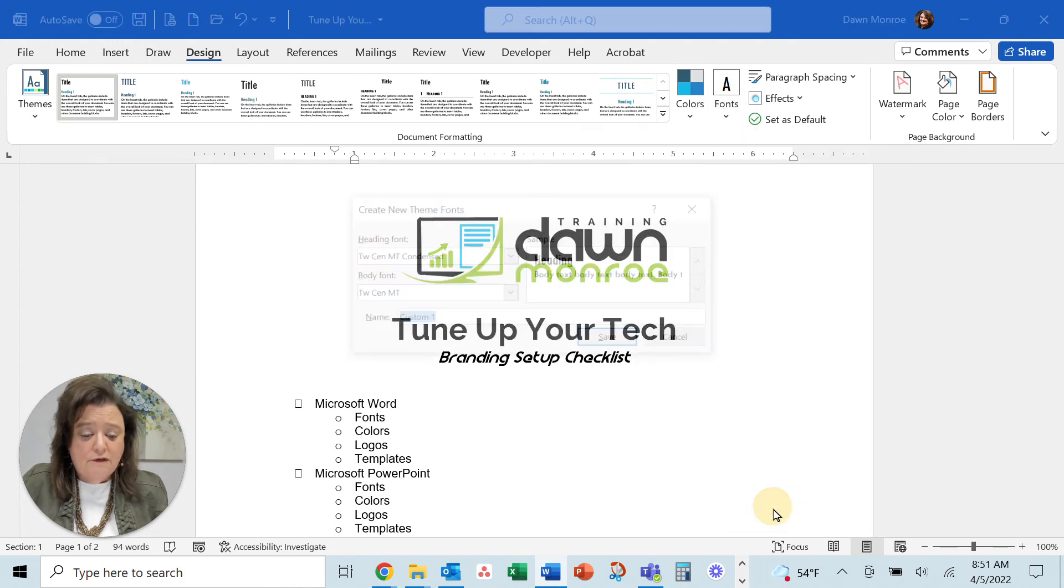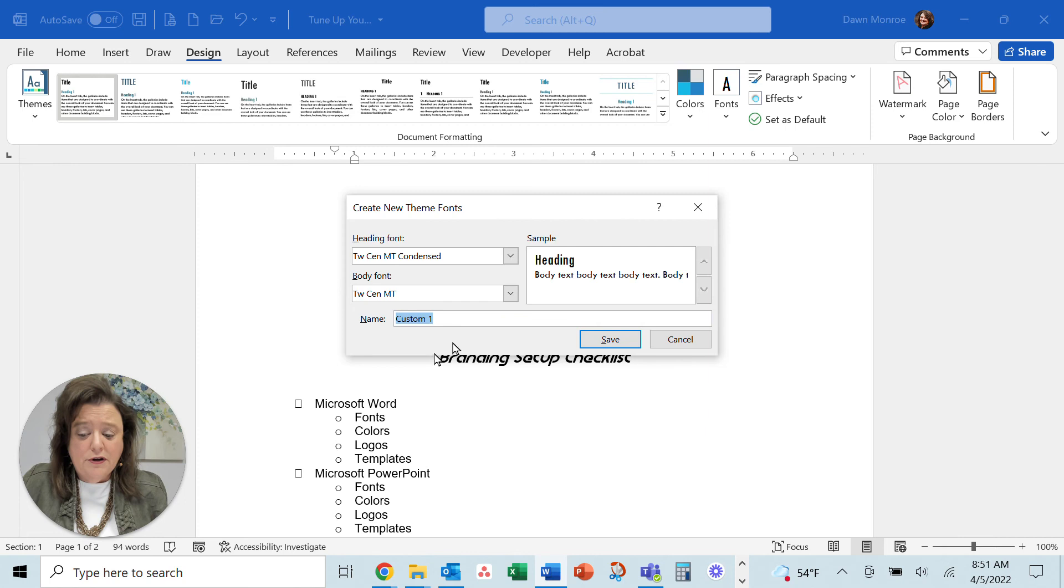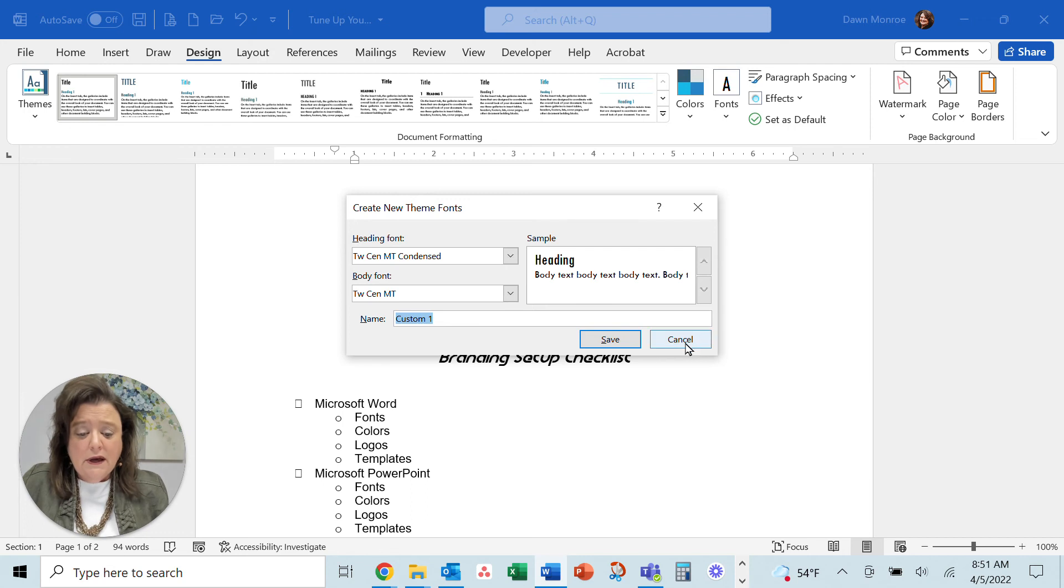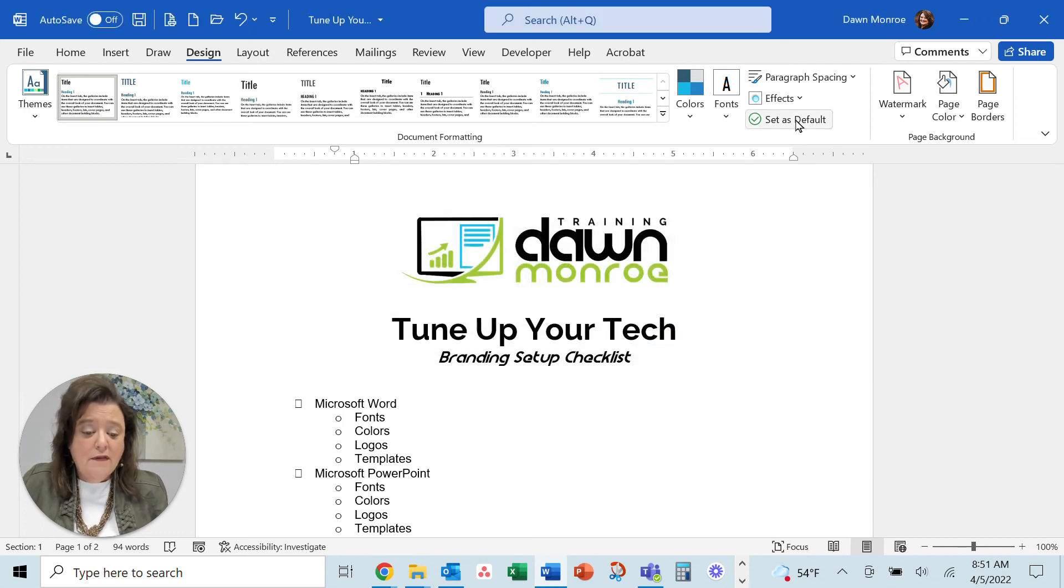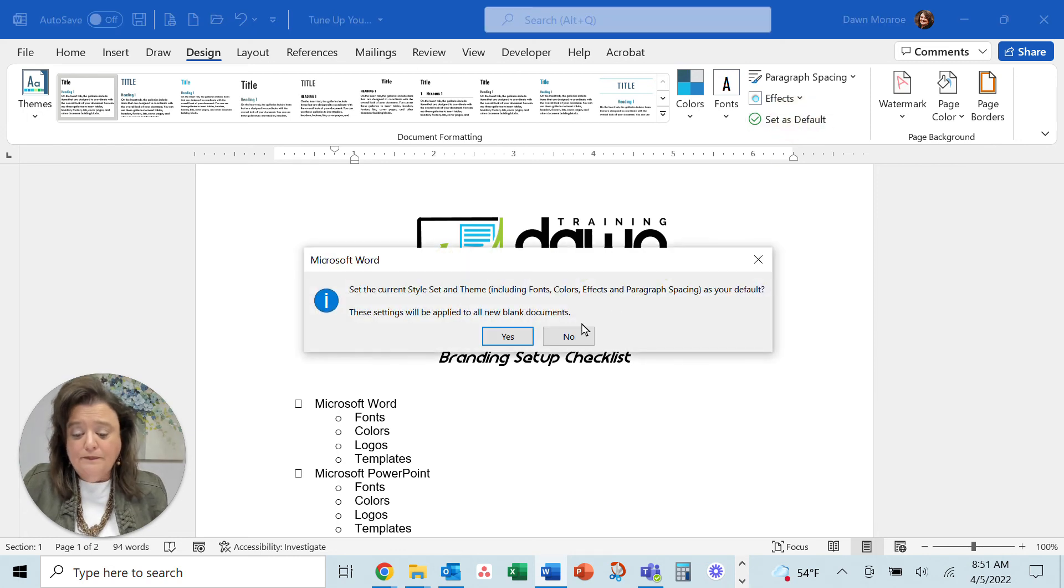You can customize your fonts. How do you want your headings and your body text set up? And so you could adjust that as well. Once you've got all that, set it as a default.